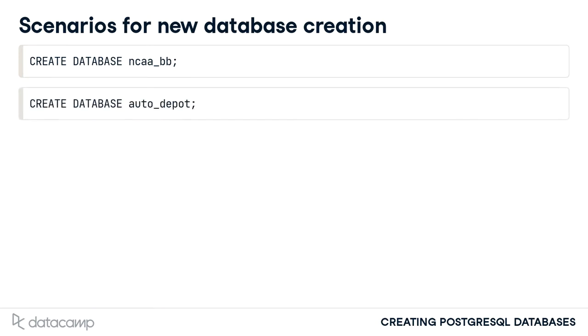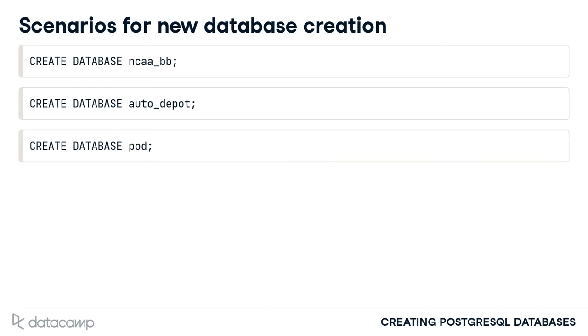Perhaps you were starting a company to produce podcasts. You might want to organize your podcasts by characteristics such as host, topic, delivery platform, and subscribers. This database could be called pod.